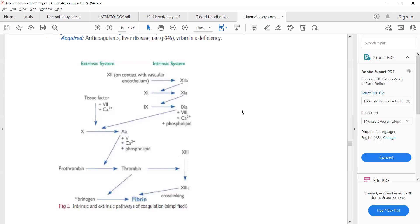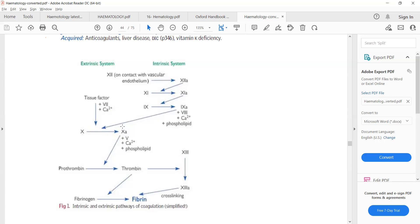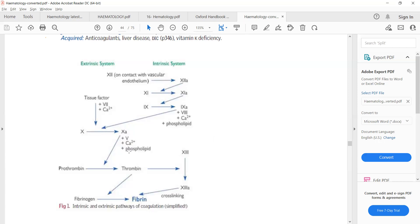Here is a simplified version of the coagulation system. There is an extrinsic system and an intrinsic system. The extrinsic system starts from tissue factor, which is clotting factor number 3. It along with clotting factor 7 and calcium activates factor 10 to factor 10a. Both the extrinsic and intrinsic systems have a common endpoint: activation of factor 10a. Then factor 10a along with factor 5, calcium, and phospholipid activates prothrombin to thrombin, and thrombin converts fibrinogen to fibrin — threads placed in the platelet plug to complete the blood clot.